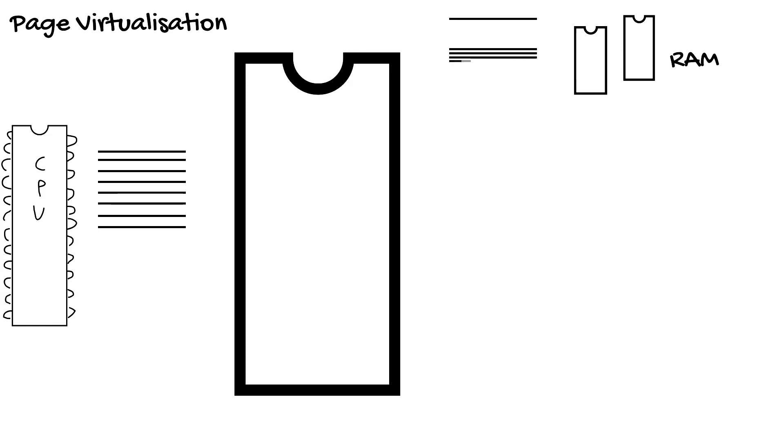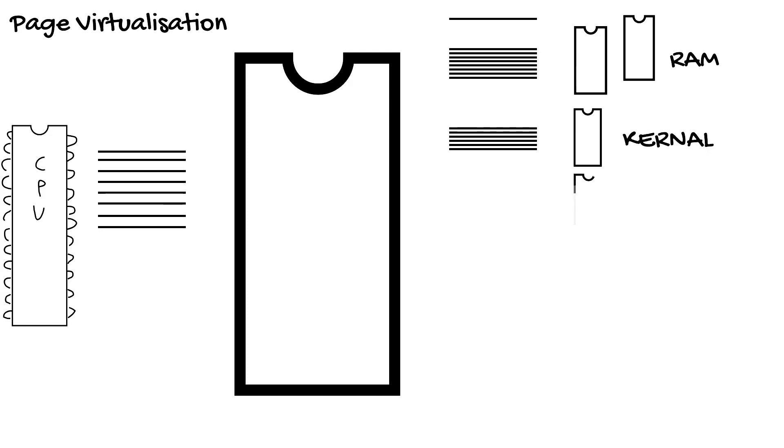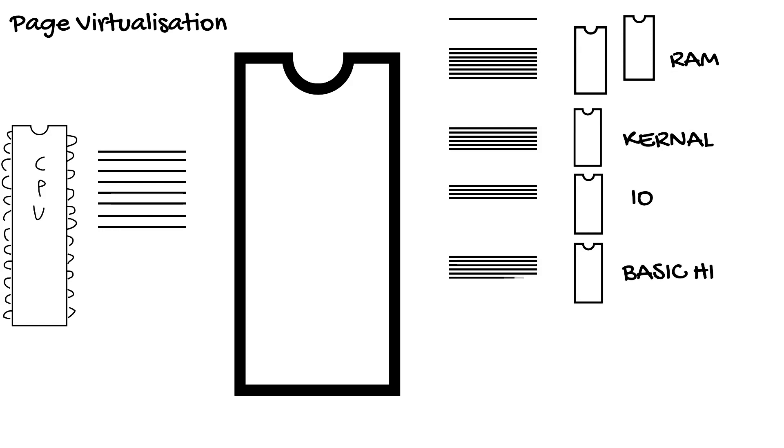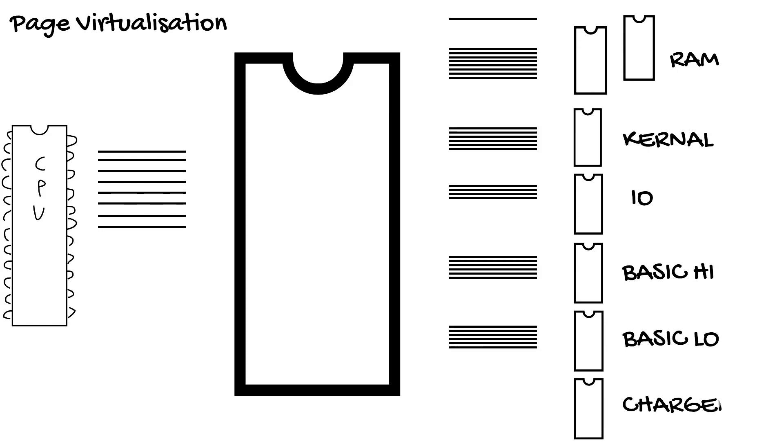We have RAM with 512 pages, Kernal with 64 pages, IO with 16 pages, BASIC high with 64 pages, BASIC low with 64 pages, and CHAR ROM with 16 pages. We will not worry about external or internal function ROMs. Giving us a total of 736 pages out of the actual 992 pages the MMU deals with.